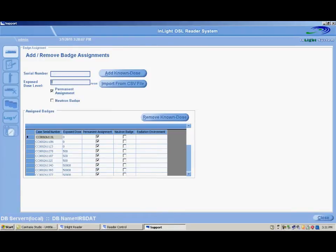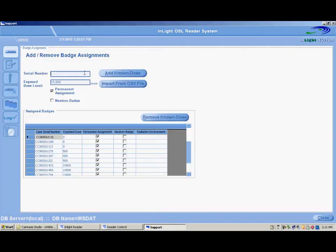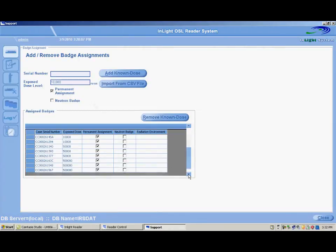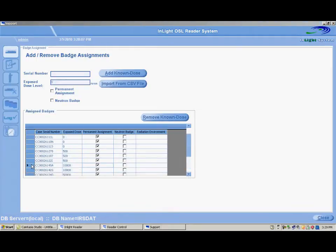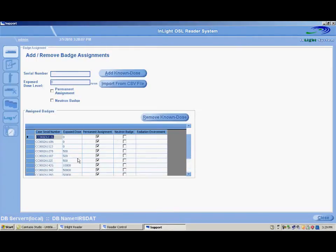Enter the dose value, always in millirem or millisievert depending on the units of measure you have selected. Type or scan the serial number and click the Add Known Dosed button. Each time the button is clicked, the dosimeter is added to the list and removed from the text box. To remove doses, highlight the row of the dosimeter in the list, then click the Remove Known Dosed button.